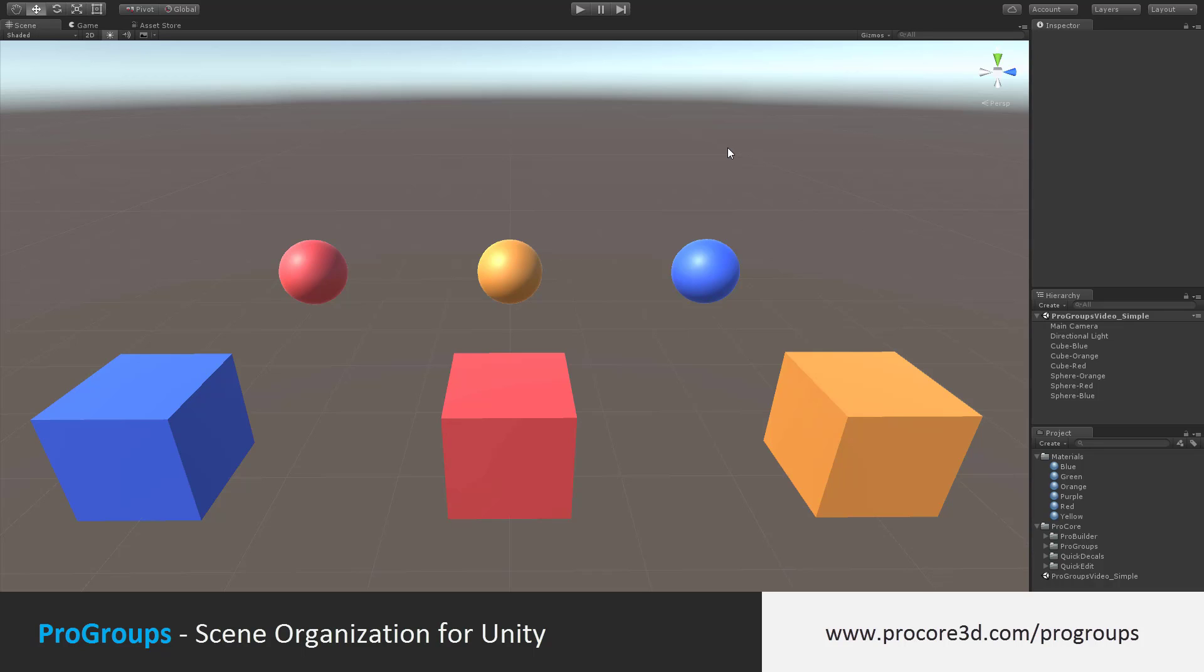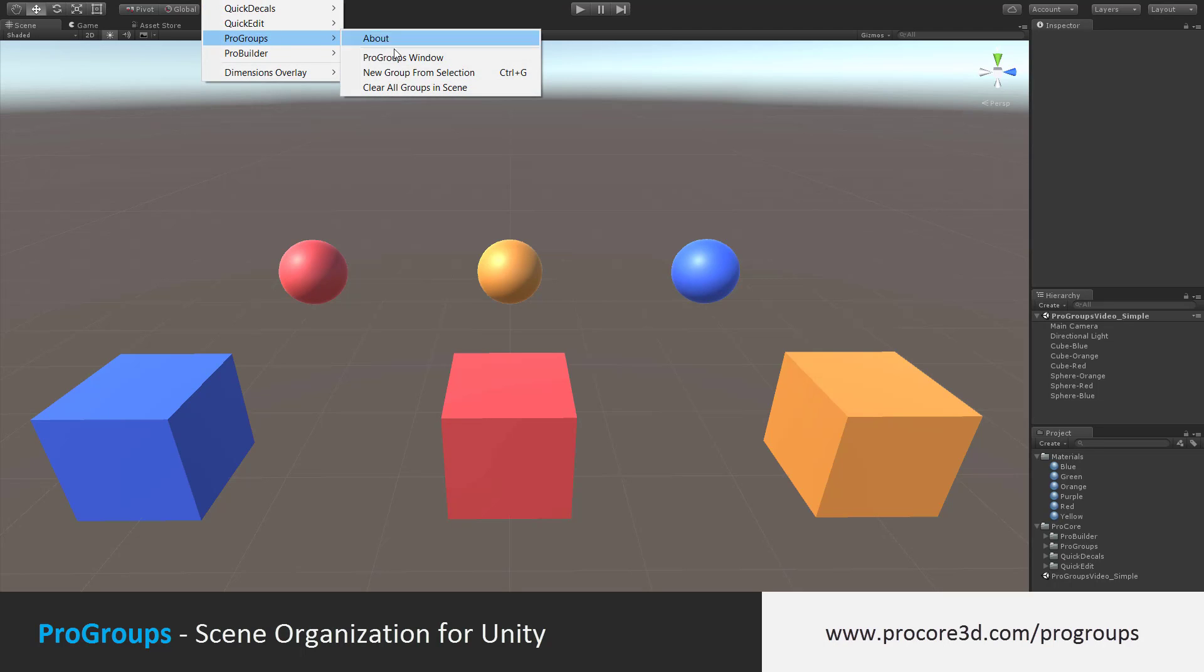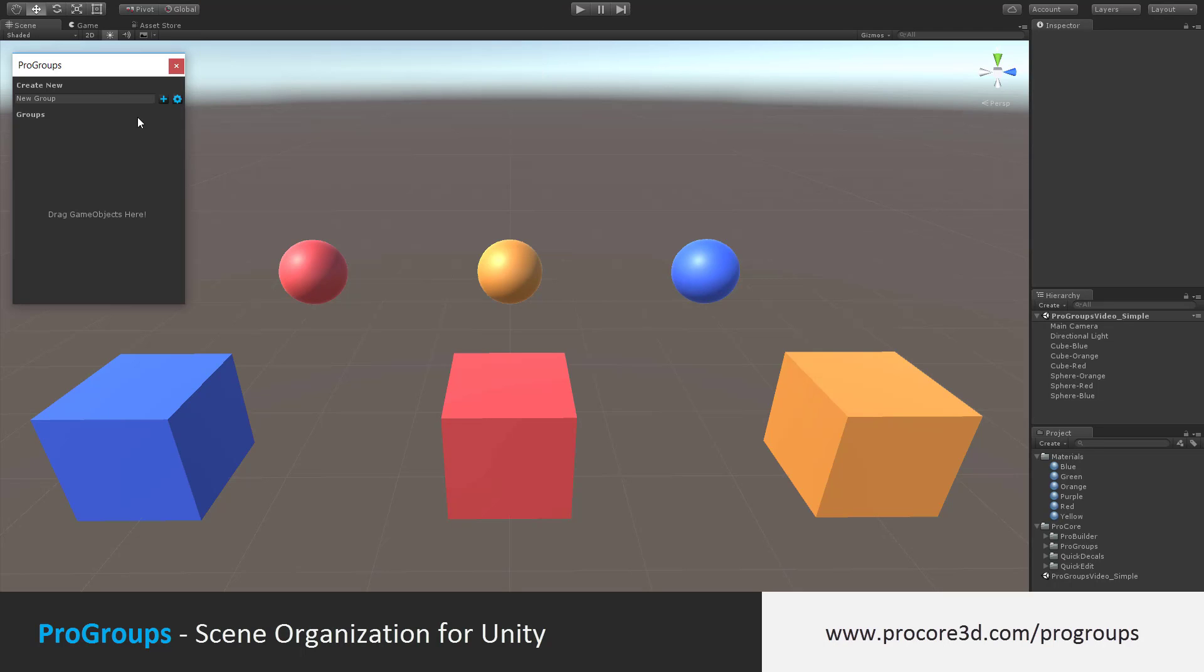Welcome to the ProGroups tutorial. We'll start by opening up the ProGroups window. Click Tools, ProGroups, and then ProGroups window.